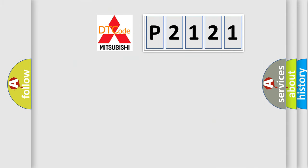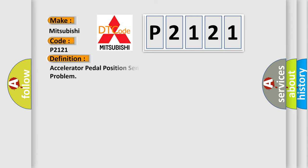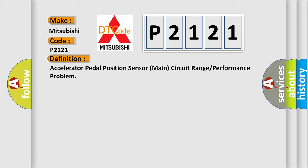So, what does the diagnostic trouble code P2121 interpret specifically for Mitsubishi car manufacturers? The basic definition is: Accelerator pedal position sensor main circuit range or performance problem.